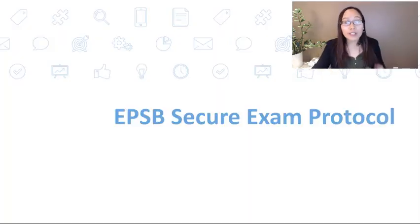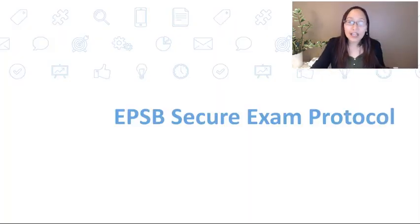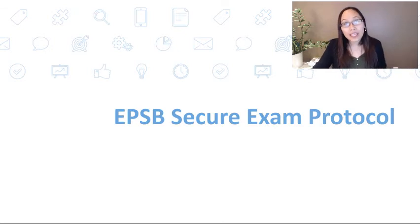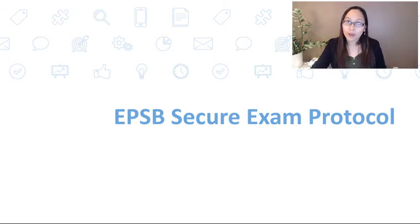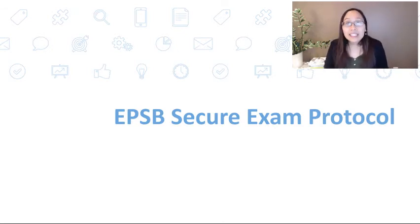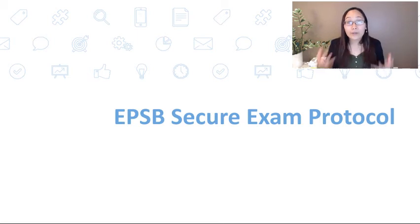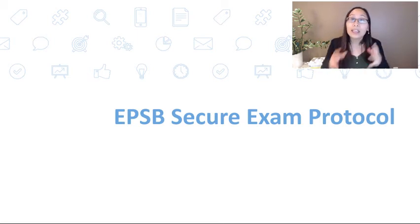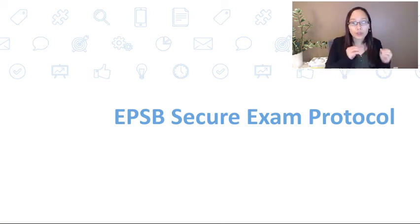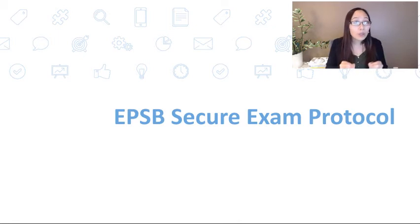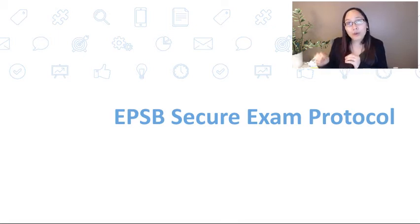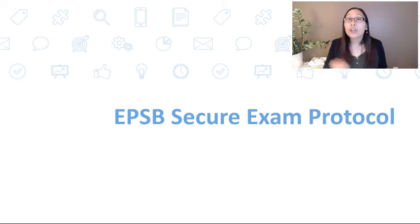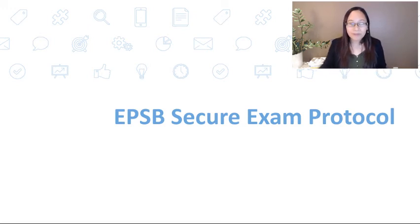Now, the third and final way to create a secure online assessment is through the EPSB Secure Exam Protocol. This is a very involved method where students are going to be provided another username and password that is different from their student email address and password to log into the Chromebook.